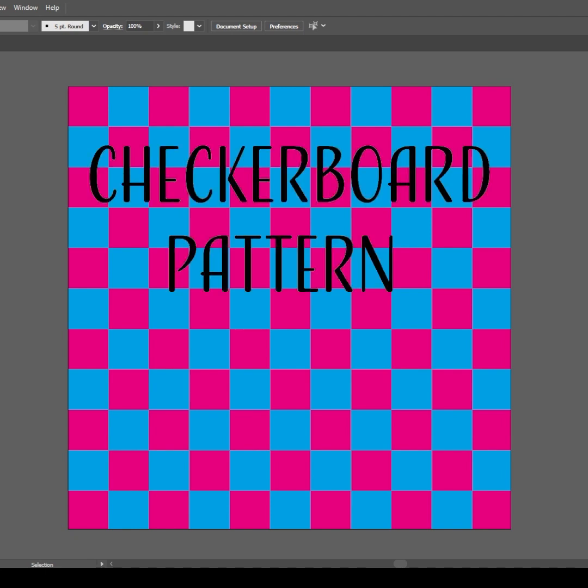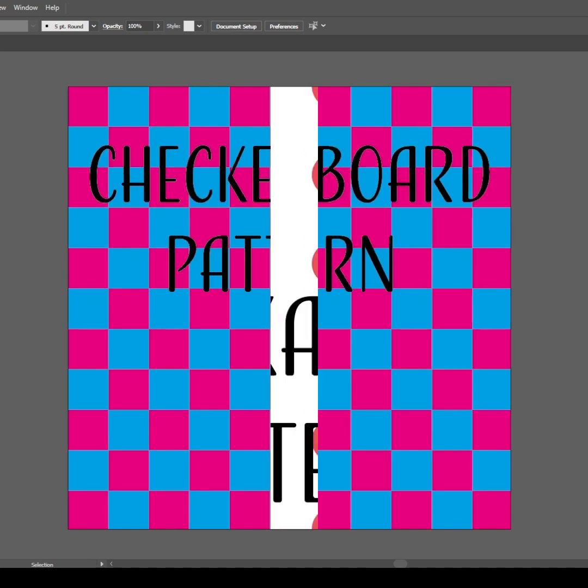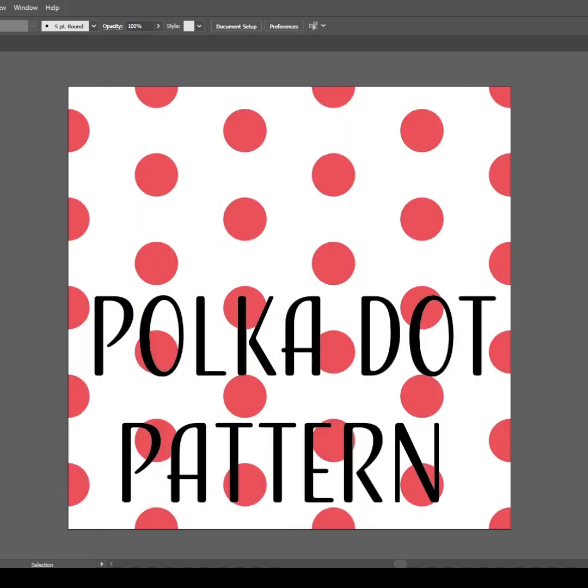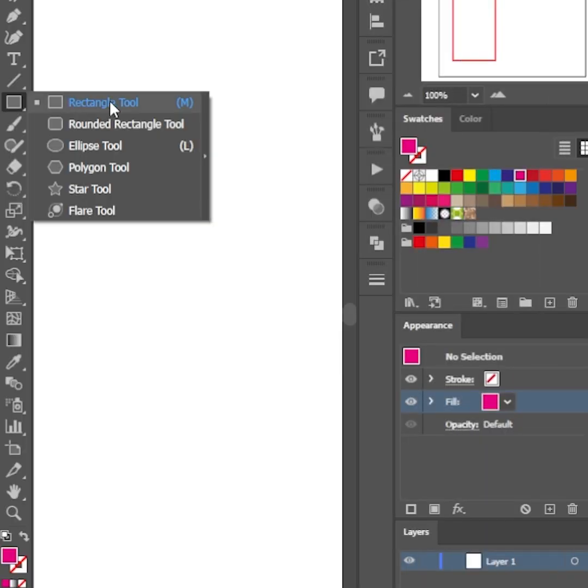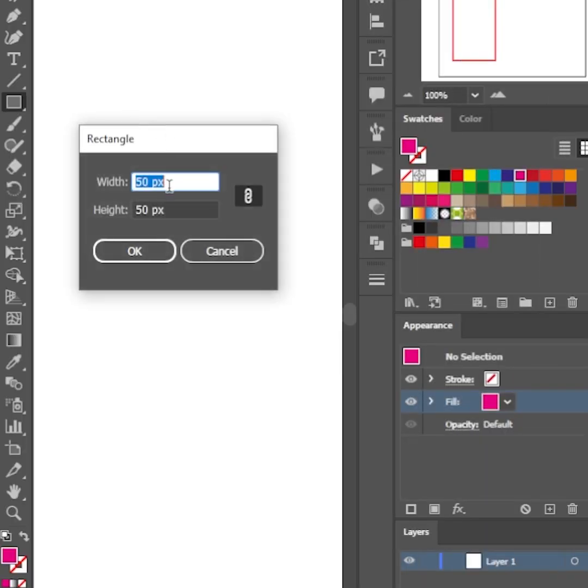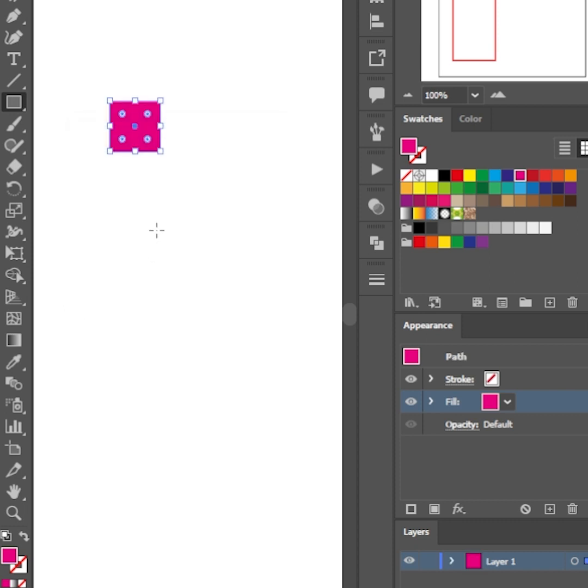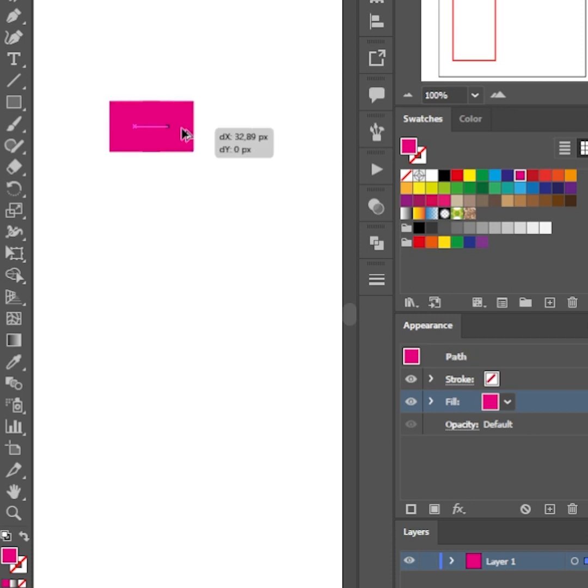Checkerboard and polka dot patterns in Illustrator. We're going to start with the checkerboard pattern texture. Select the rectangle tool from the toolbar and single click anywhere on the canvas. Create a square by entering the dimensions you want.